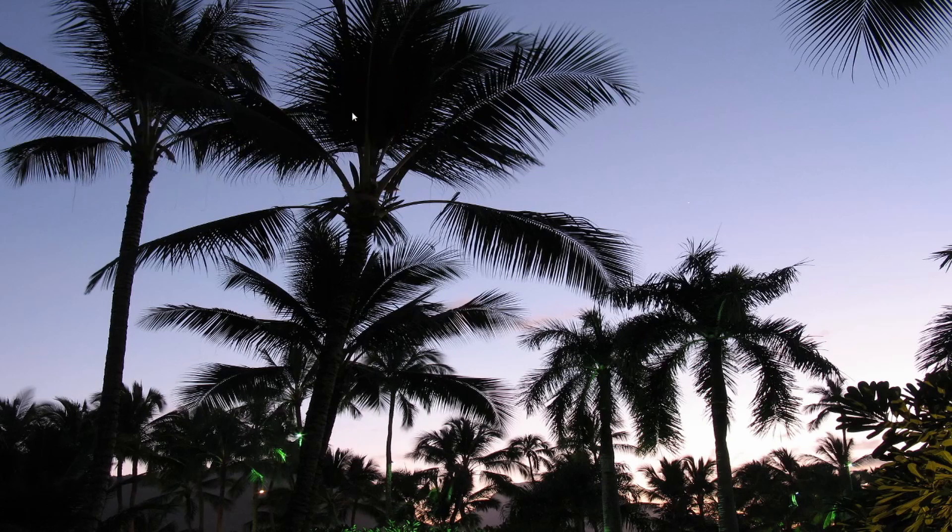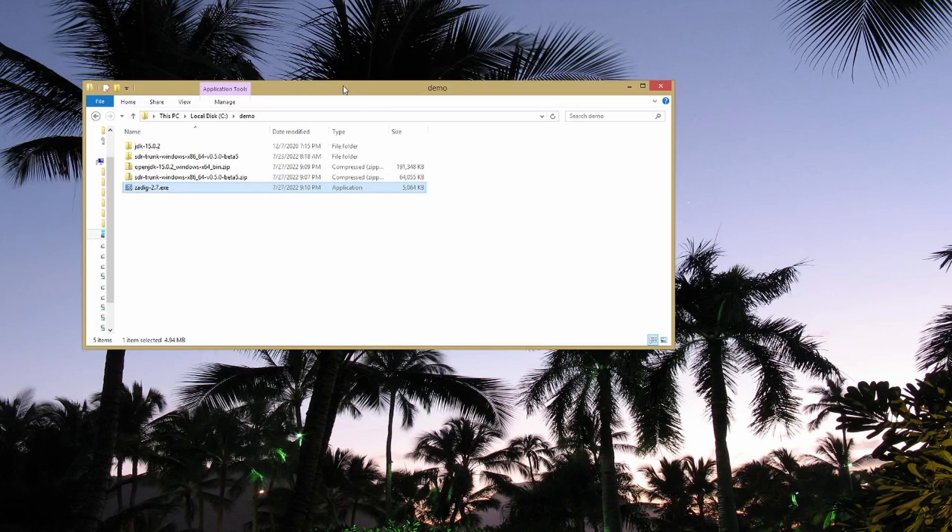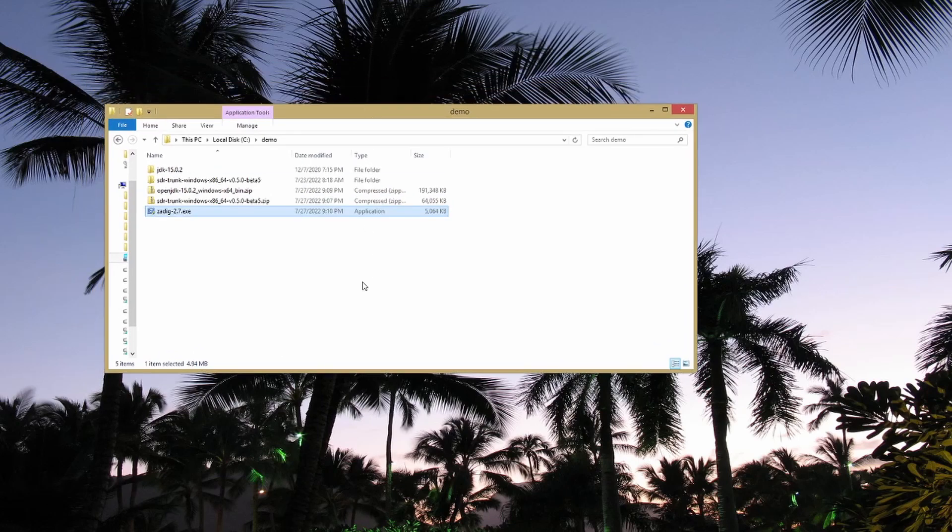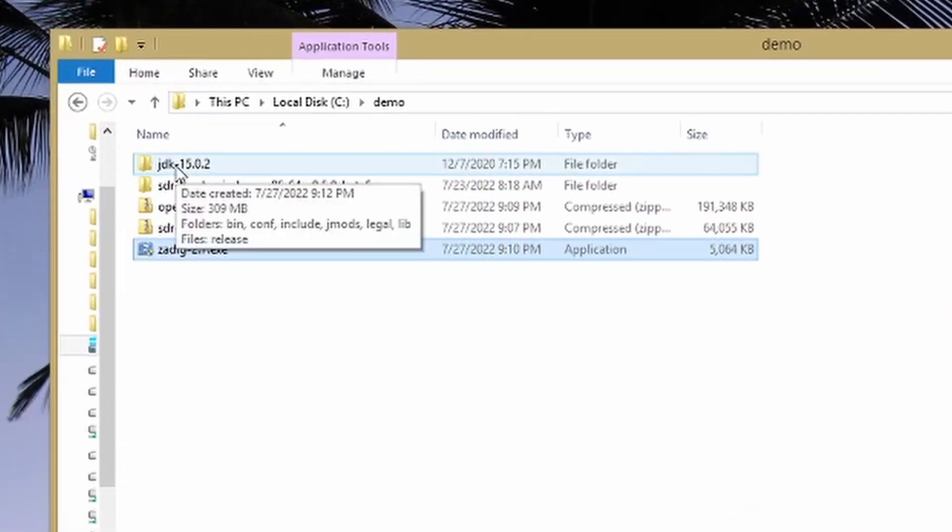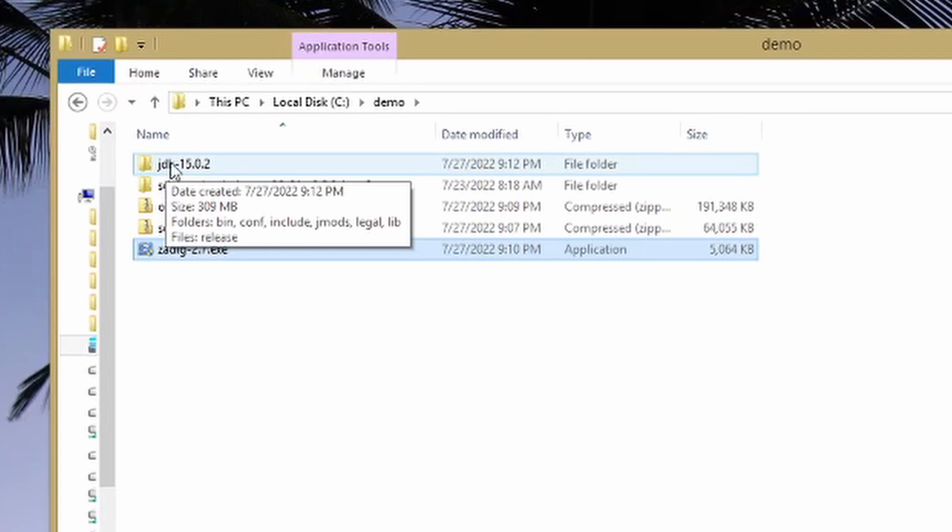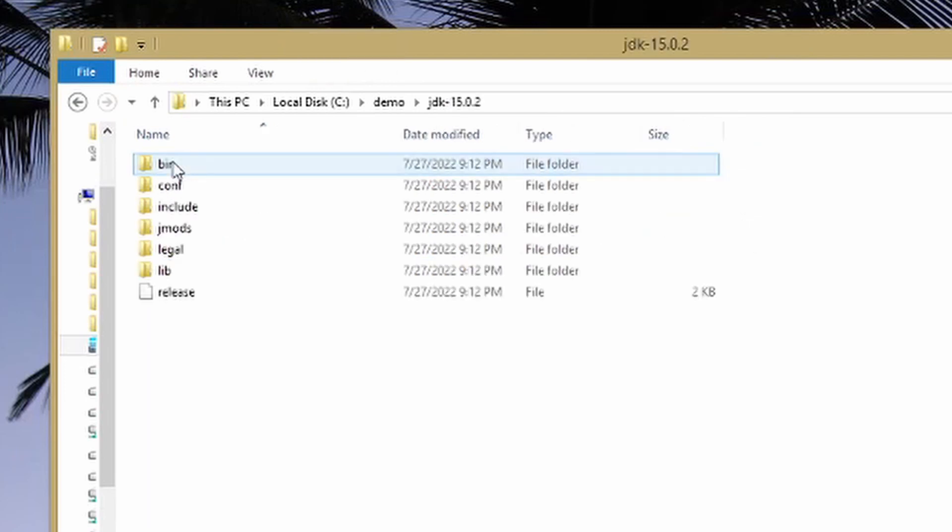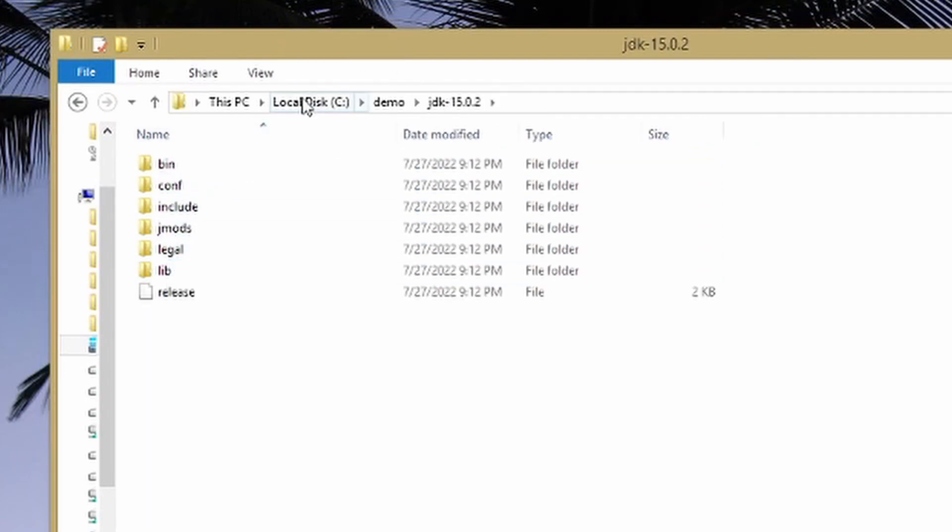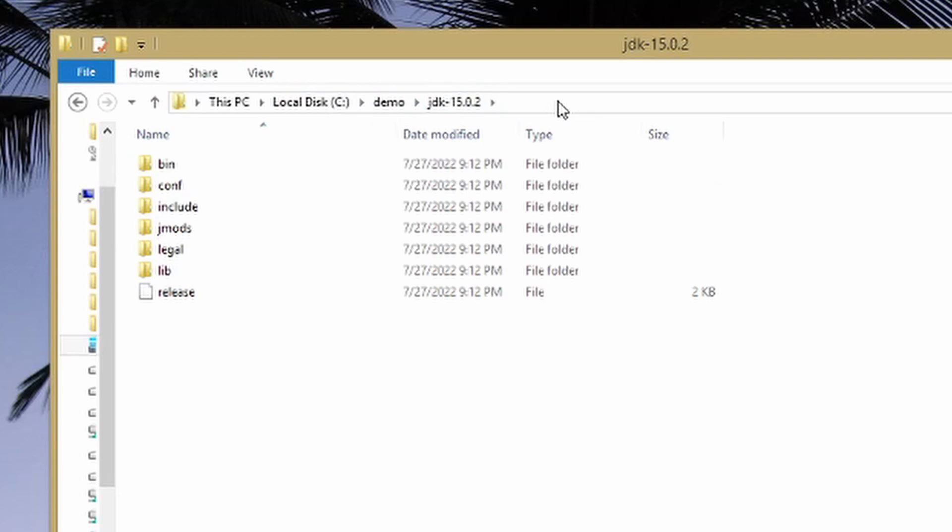So once we've got that done, we're going to go back into our folder here. To save you a little bit of typing, what I'm going to do is have you go into this JDK folder that you extracted. So now what you should see is whatever the path is where you put these files, and you should see this jdk-15.0.2. Go ahead and click in this address bar here, and you want to copy that. So we're going to copy that path.